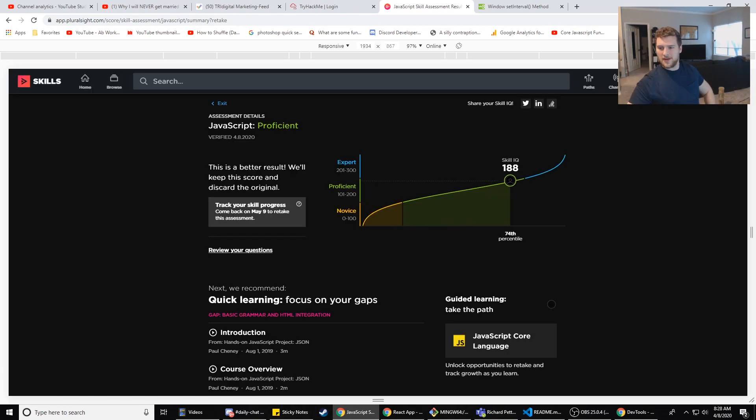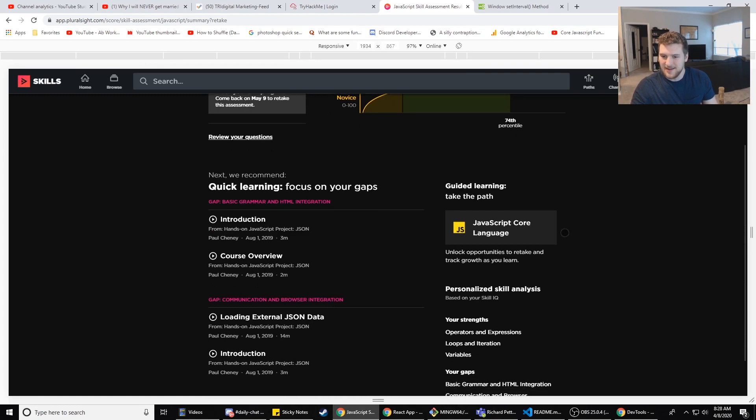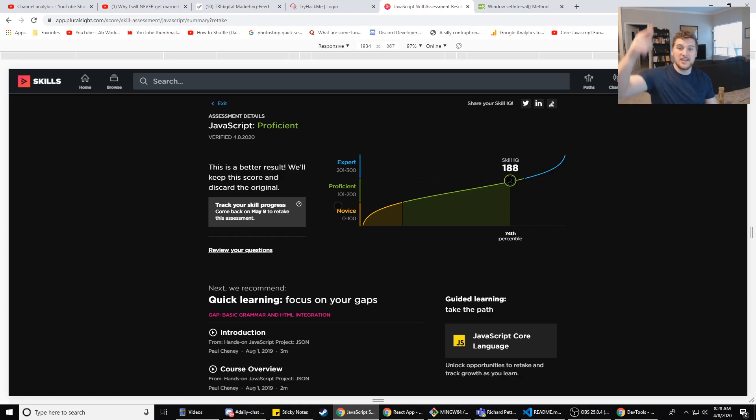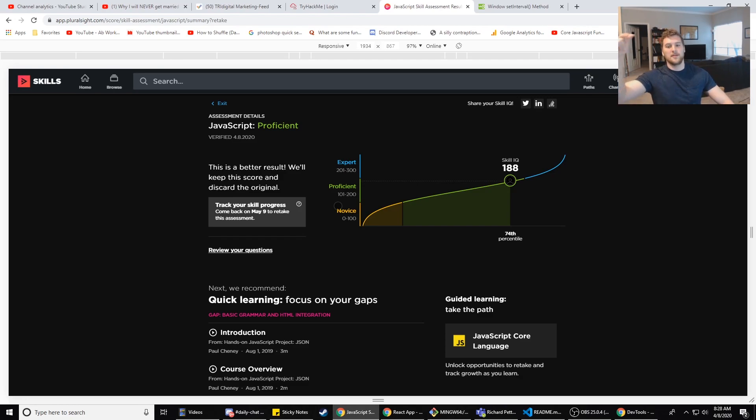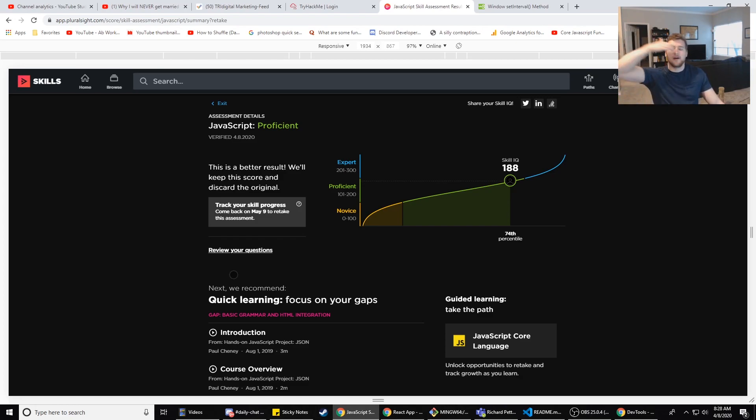How did we do? Way better than the last time. 188, I'll take that. I'm almost an expert in JavaScript and I'm not an expert in JavaScript at all. And you can retake it a month later. So hope this helped you out guys. If you have any questions, let me know in the comments below. If you know which ones I got wrong, let me know in the comments below. I might just go to review questions because it looks like they tell you here, so that'd be awesome.